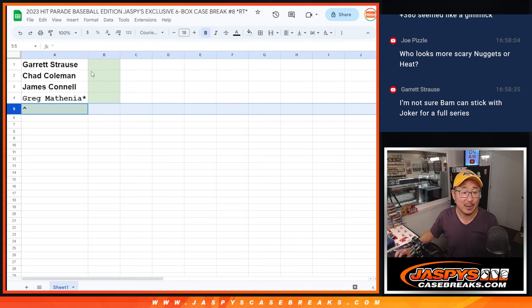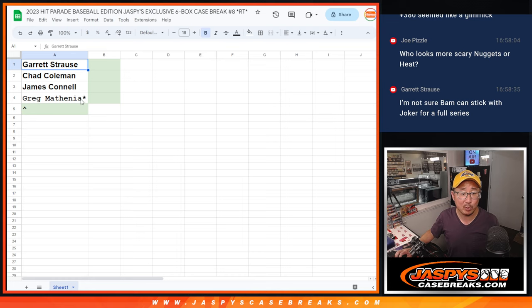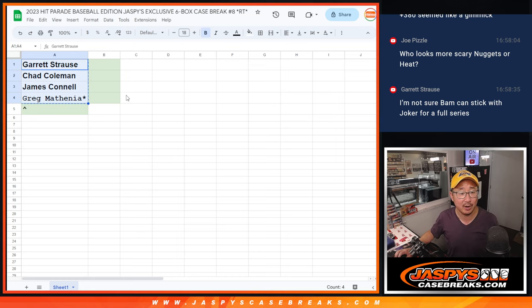Got a little extra spot giveaway to the people who bought the final four spots. So there they are. Garrett, Chad, Jimmy, and Greg, thank you.